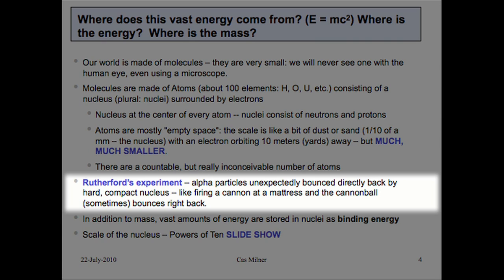The nucleus was discovered around 1905 by Ernst Rutherford in England. He used a radioactive particle called an alpha particle to bounce off of nuclei. He found that when he would shine alpha particles on a thin film of gold, mostly the alpha particles would pass through — but every once in a while, one would bounce directly back at him. He described this as being equivalent to firing a cannonball at a mattress, and every once in a while the cannonball bounces right back at you. This was his discovery of the nucleus: very hard, very compact, very heavy.